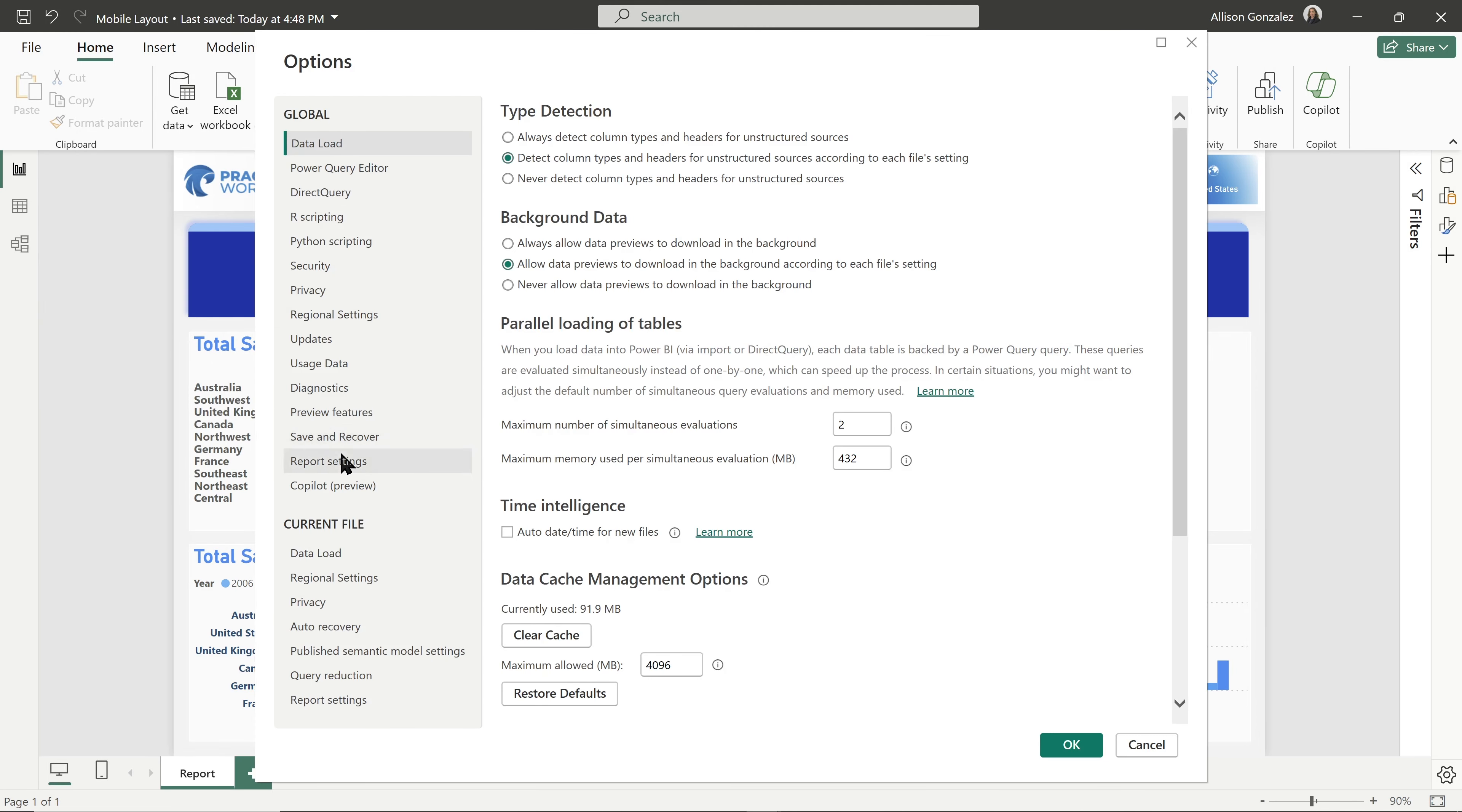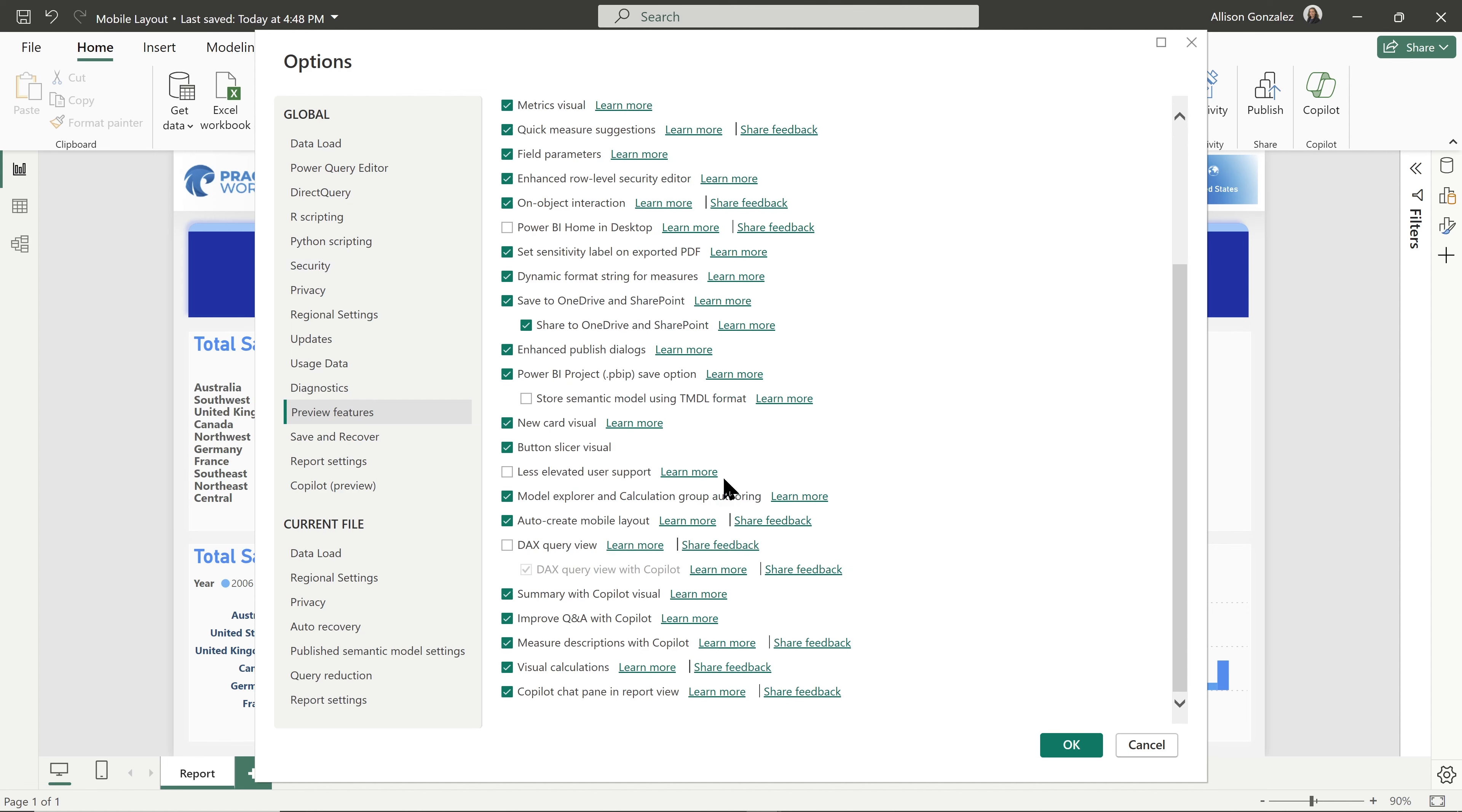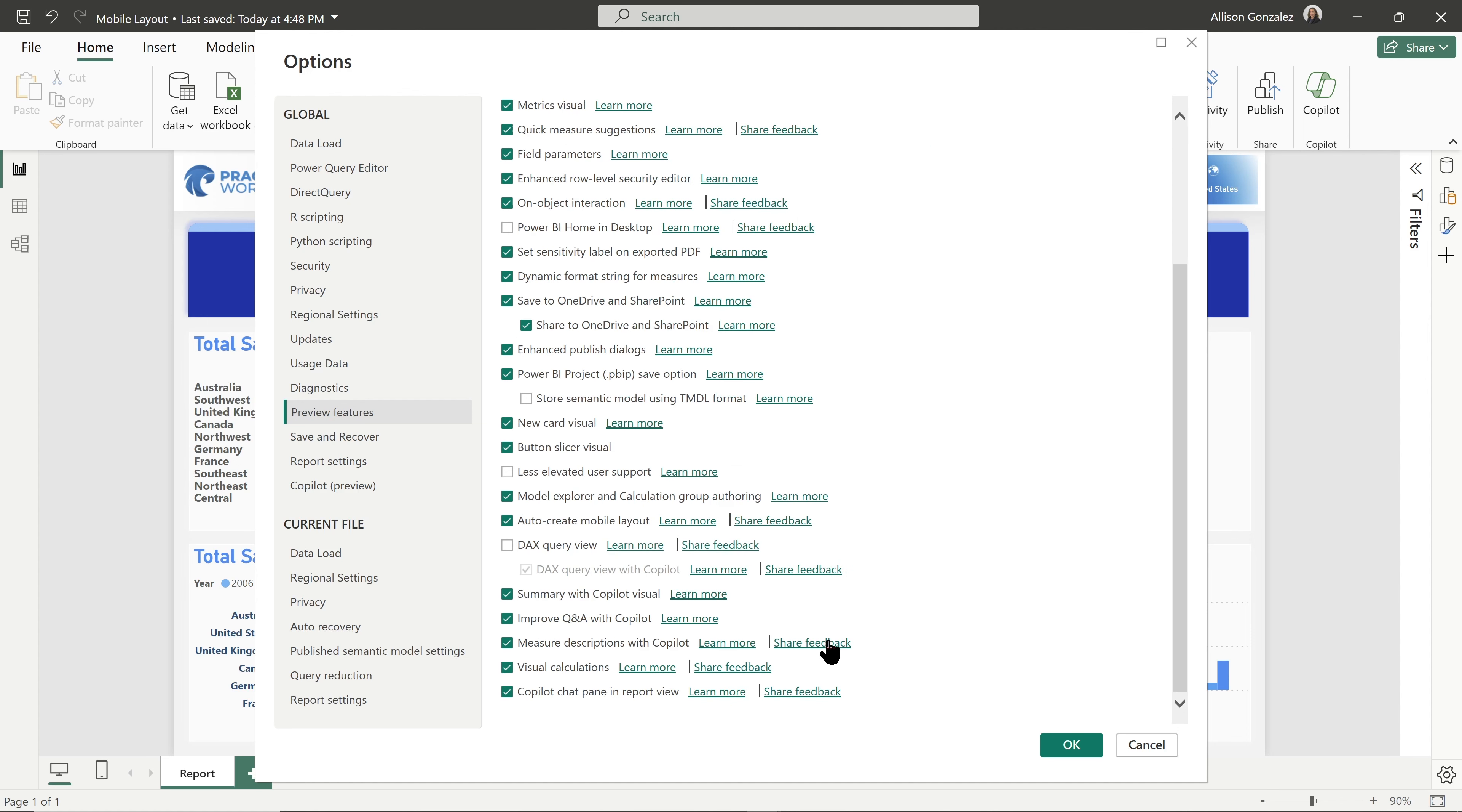And we're going to go down to our preview features. In our preview features, there is an auto create mobile layout option right here, which I didn't even have to scroll for mine. It's right at the bottom. But if you don't see it on your screen, scroll a little bit.